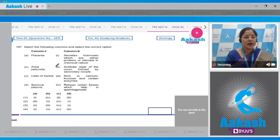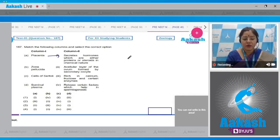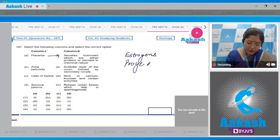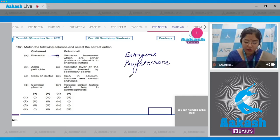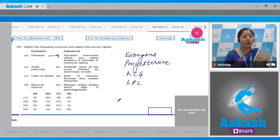Question 187: Match the following columns and select the correct option. For column A — placenta: the placenta secretes hormones which are either proteins or steroids in chemical nature. It secretes estrogens, progesterone (steroid hormones), HCG (a protein hormone), HPL, and many more hormones.